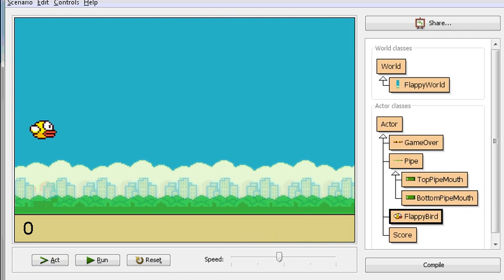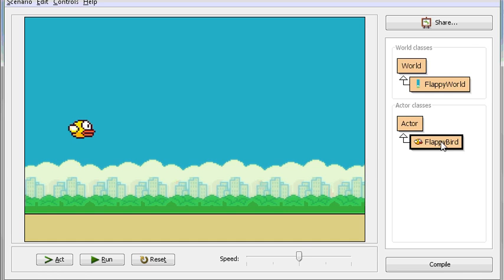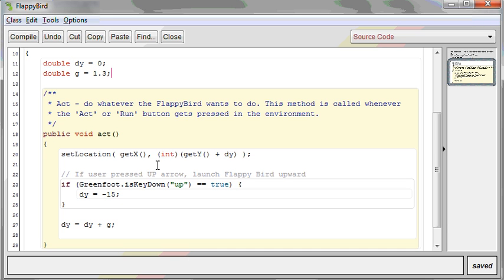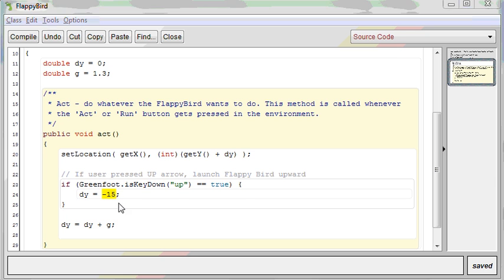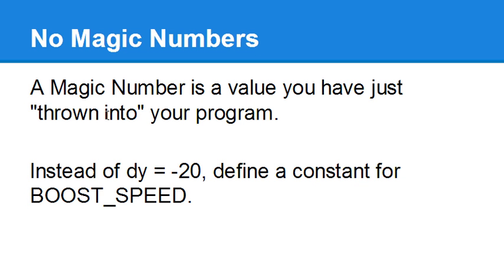Before we begin, let's talk about magic numbers. Looking at our code from yesterday, we have something kind of like this. We have dy is 0, gravity is 1.3, or whatever you choose, and down here, press the up arrow. Flappy Bird's given a boost of negative 15, or whatever you choose. A magic number is the number that you just kind of throw into your program within the body of the code.